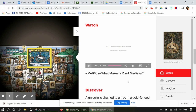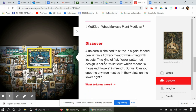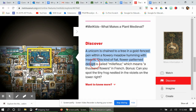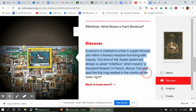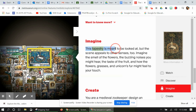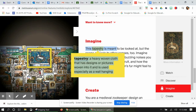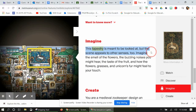The Cloisters is actually a separate museum also in New York, but a little further away from the Metropolitan Museum of Art in Manhattan. So let's take a look. We have the Discover section: a unicorn is chained to a tree in a gold-fenced pen with a flowery meadow filled with insects. This kind of flat, flowered planted design is called mille fleurie, which means 'a thousand flowers' in French. Bonus: can you spot the tiny frog nested in the violets on the lower right? There he is over here. When you click on a word that's highlighted in yellow, it gives you the definition — for example, 'tapestry': a heavy woven cloth that has designs or pictures woven into it, used especially as a wall hanging. So they use their tapestry as art — this tapestry is meant to be looked at.